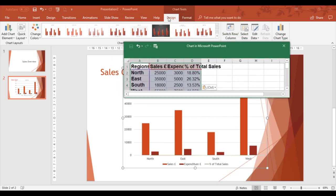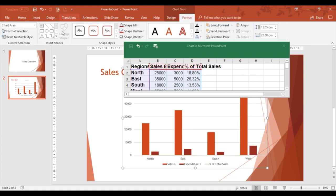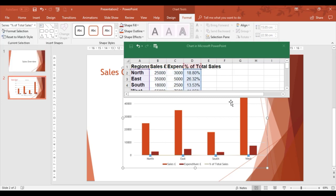From within PowerPoint, I'm going to click on the Format tab in the Chart Tools. I'm going to go to the current selection area, which gives you all your elements for the chart. I'm going to choose the one that's missing: series percentage of total sales. A little dot comes up.